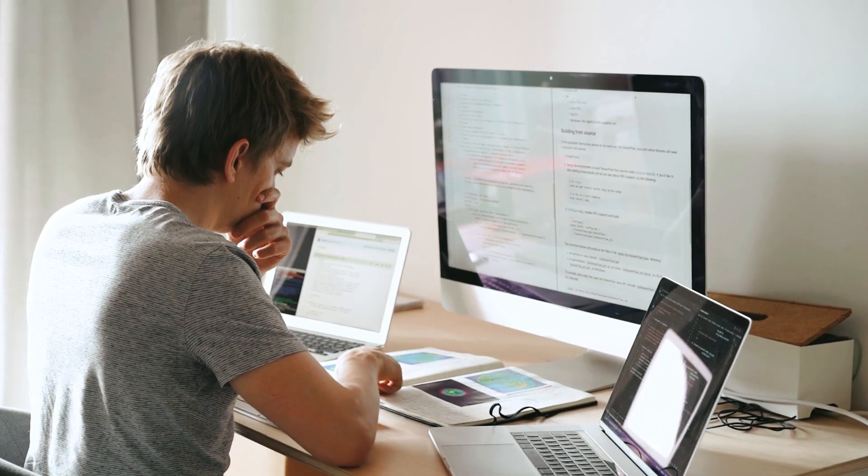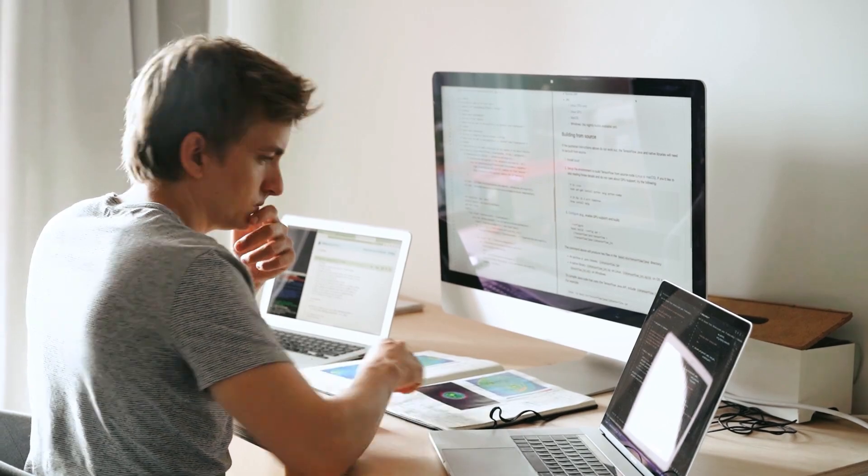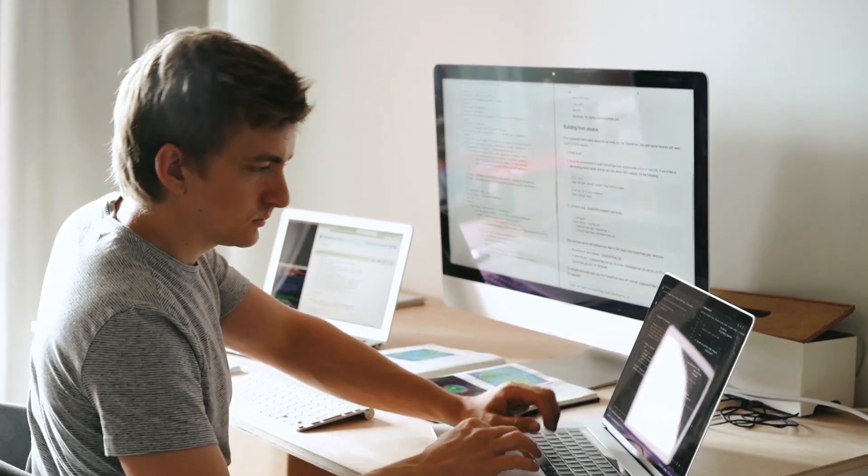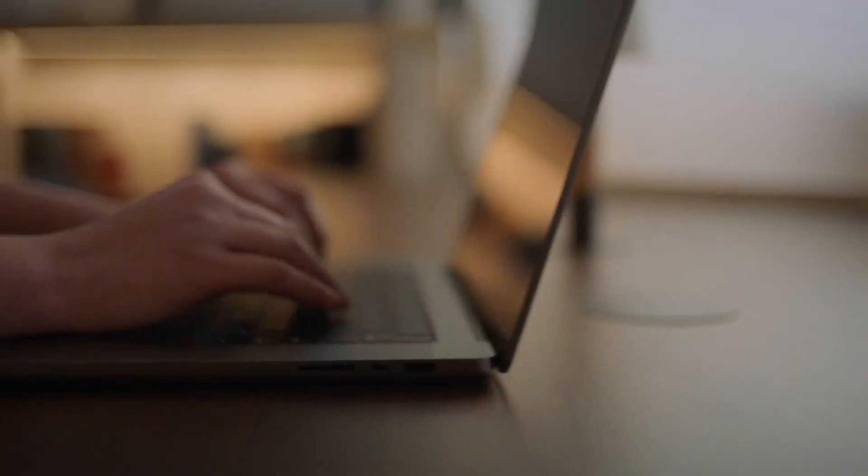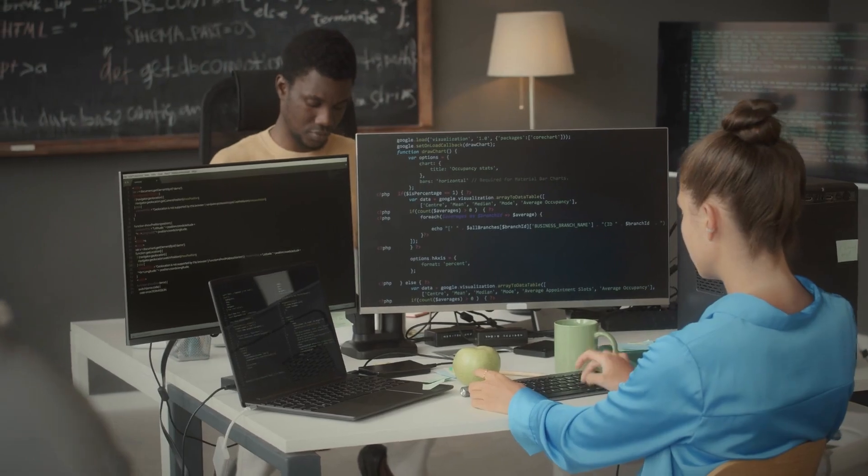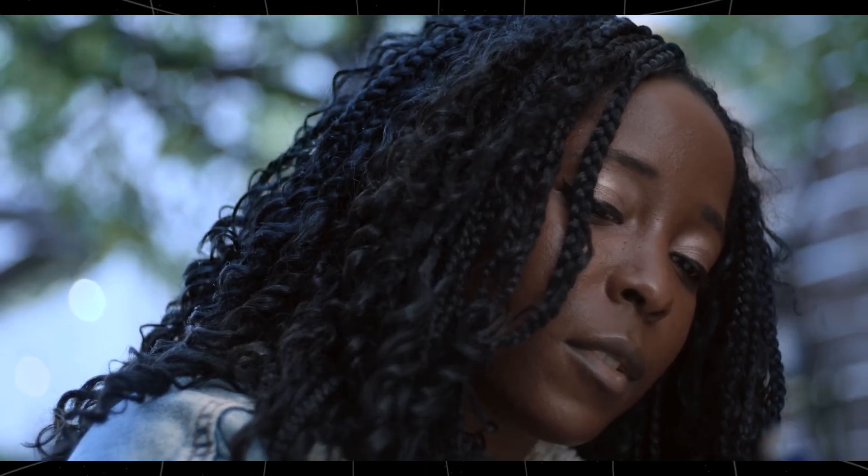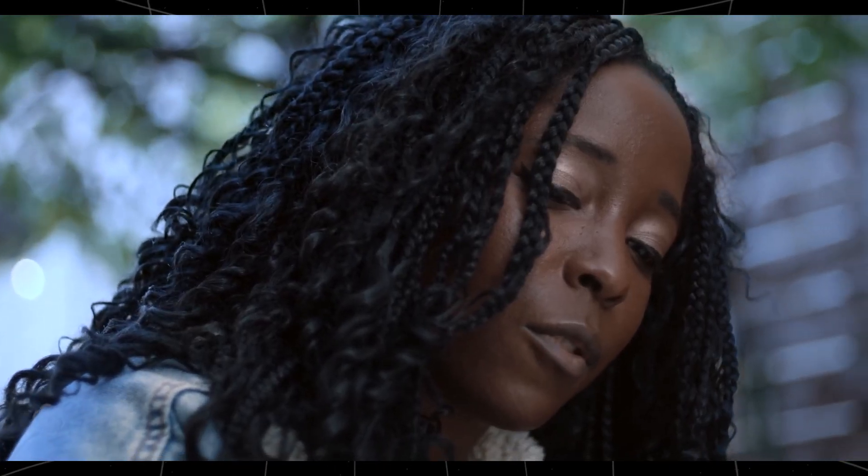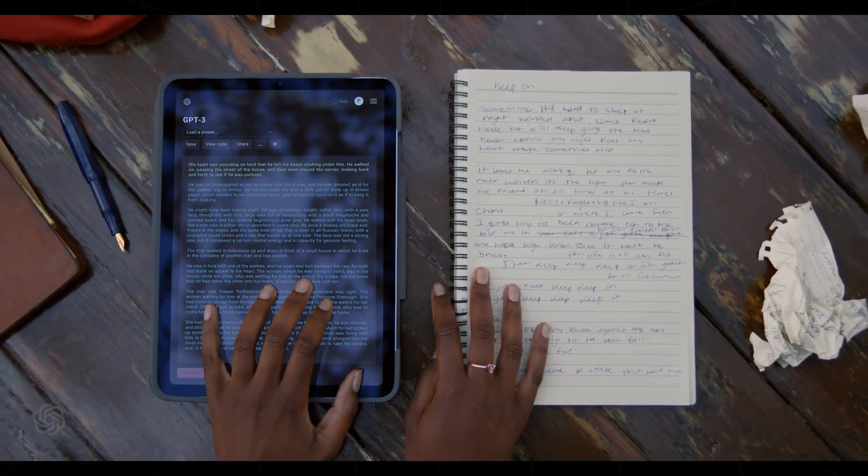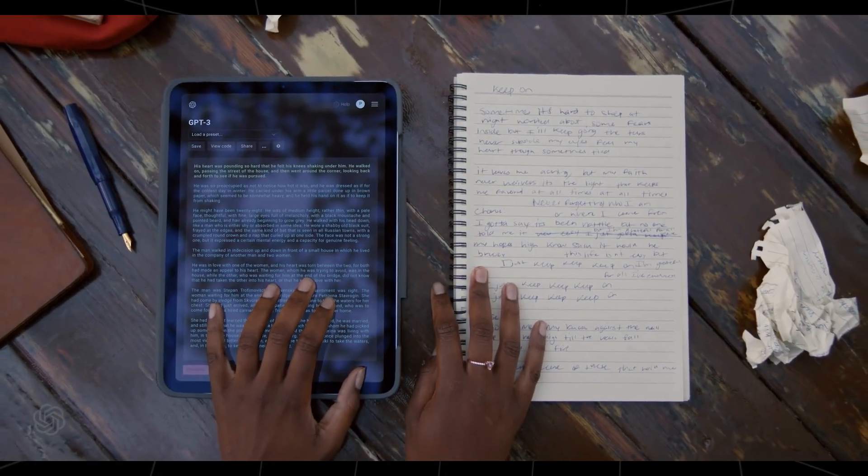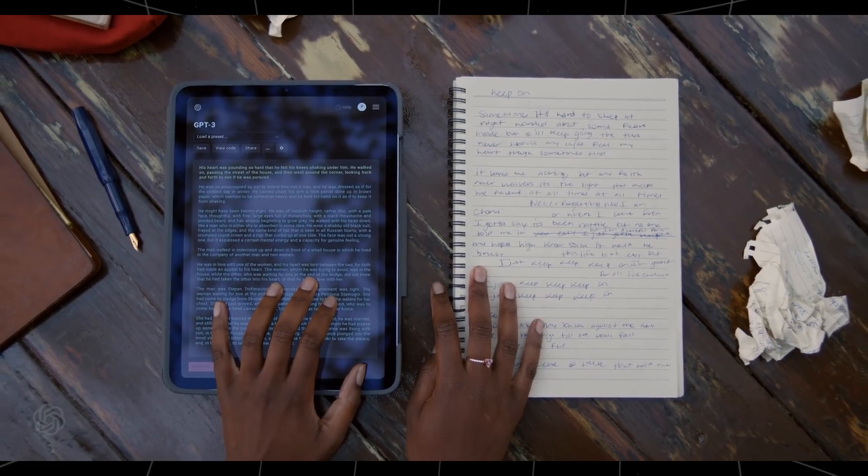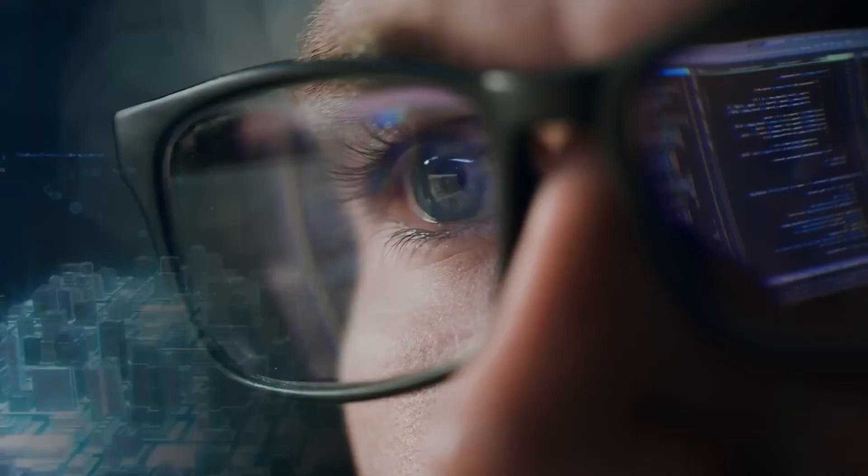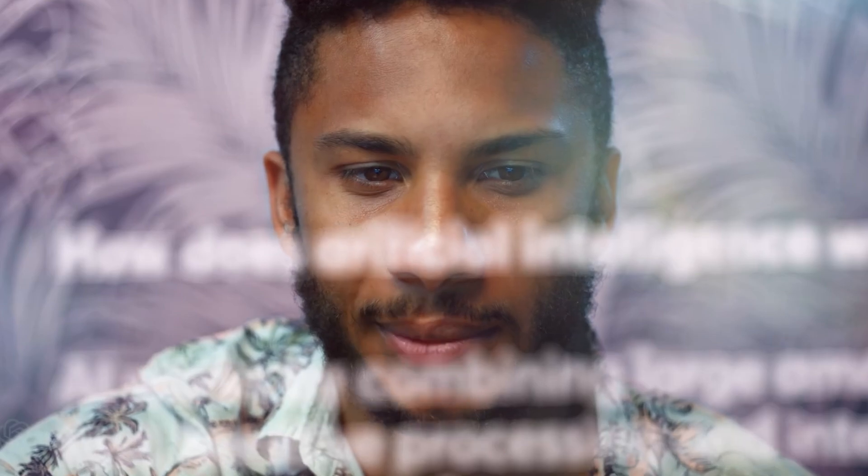Imagine you're a content creator trying to write a blog post. Instead of a vague command like 'write about dating apps,' try 'as a relationship expert, explain how dating apps benefit men in their 30s.' This small change in wording can lead to more focused, relevant, and engaging content. In the world of AI, it's all about precision, and mastering prompt engineering will put you light years ahead of the competition.